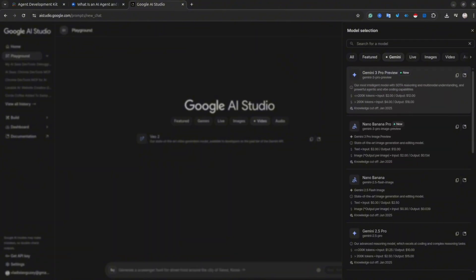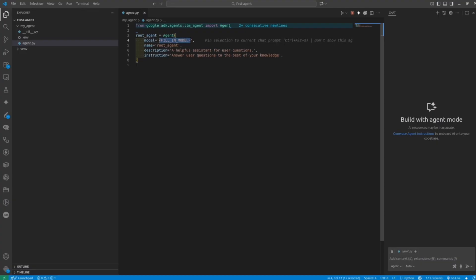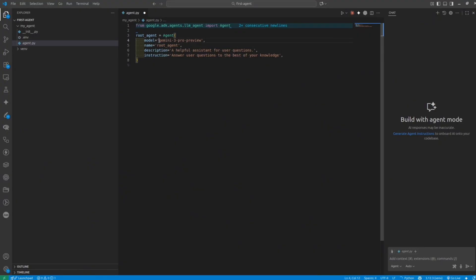For instance, for Gemini 2.5 Pro, the internal name is gemini-2.5-pro-preview. Go back to the code and insert this name. Keep in mind that different models have their own limits — if you use free-tier models, you might only get a couple of requests. The lower-tier the model, the more requests you have.